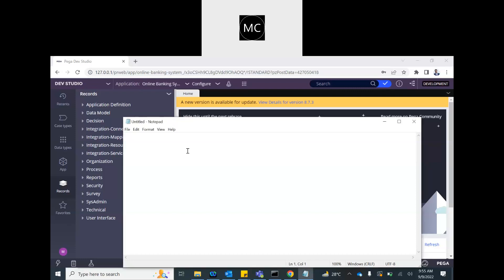In the last session we discussed how an operator gets access to an application. A quick recap: we have an operator ID, and that operator ID has an access group. That access group has applications — that's how you know which applications you have access to. The access group also has a portal, so you know which portal you can access. Along with that, the access group has roles, and roles define what you can do on the application.